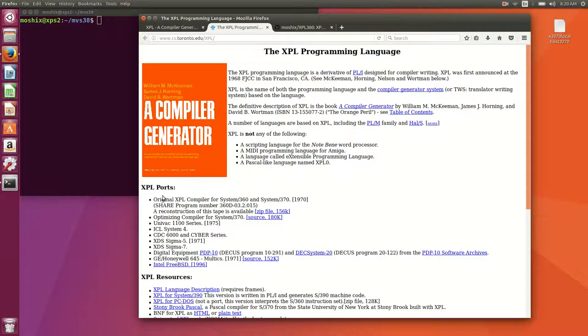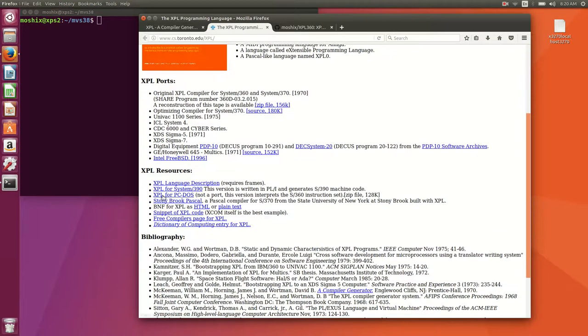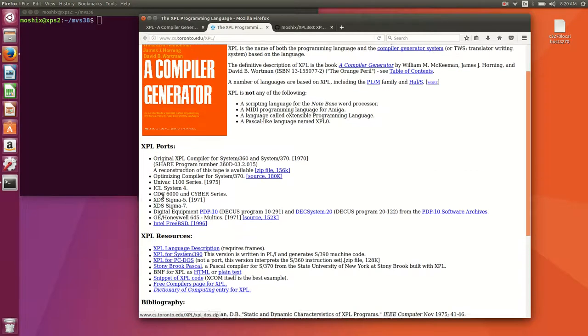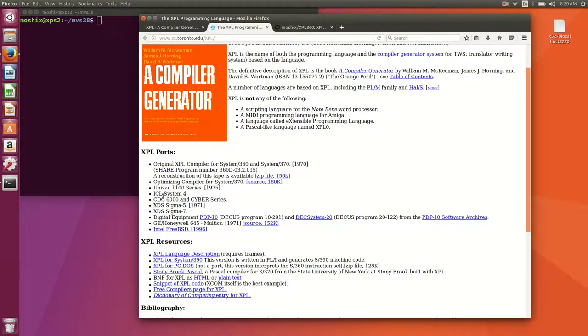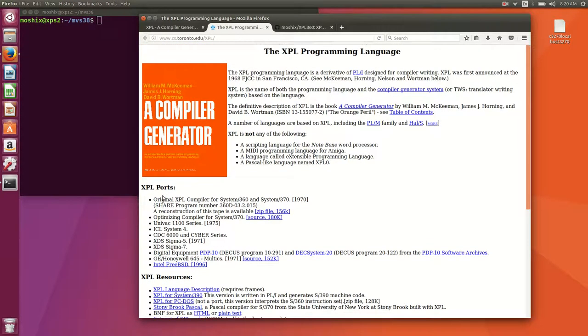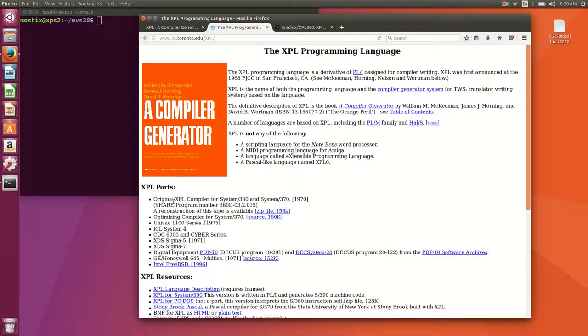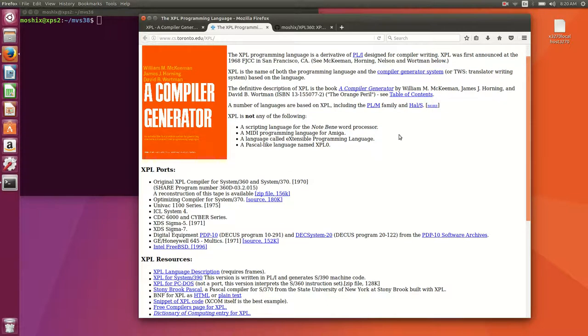There is a port of XPL to Linux that was only completed two years ago in 2015. If they port the compiler to Linux in 2015 it means it's still relevant and I actually think it's quite relevant.